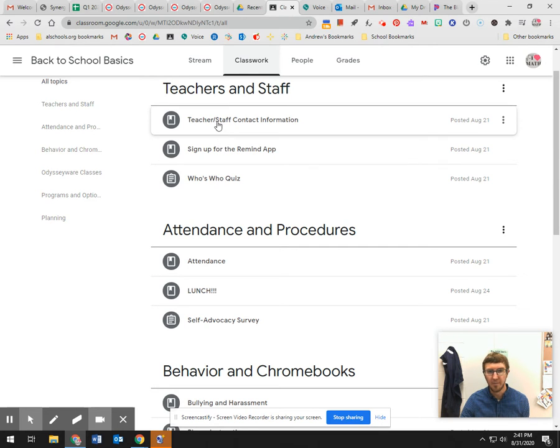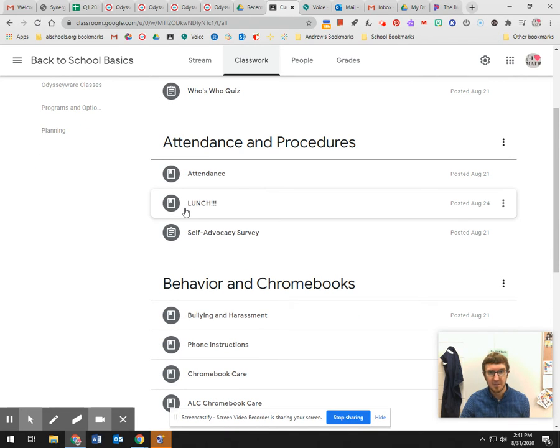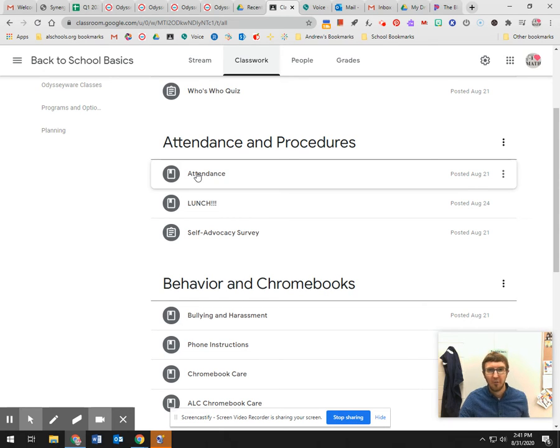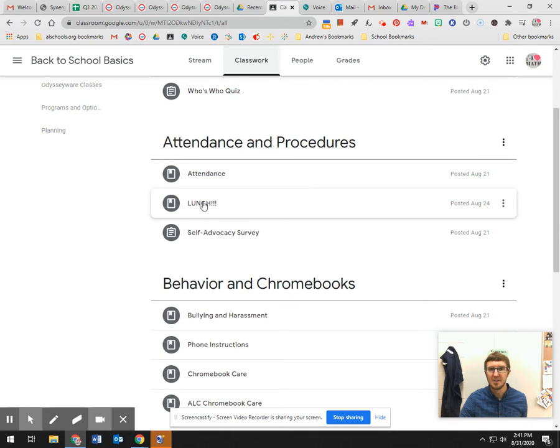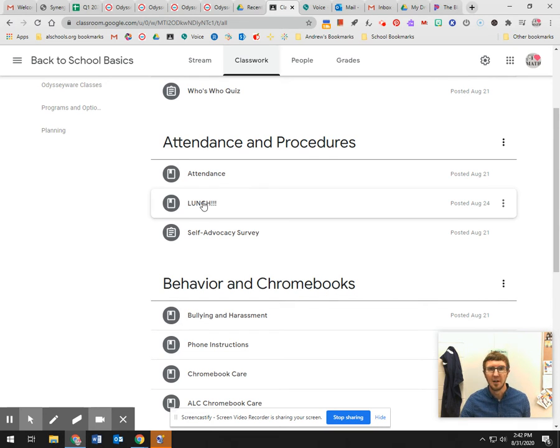Attendance and procedures, take some time and do this please. Just watch the quick little video on attendance. Attendance is different, you're at home for more than half the week or all week, check on the attendance lunch. If you're at home on distance learning or if it's your virtual day, you can still get lunch. So check out the lunch and see how you can do that even if you're not in the building.